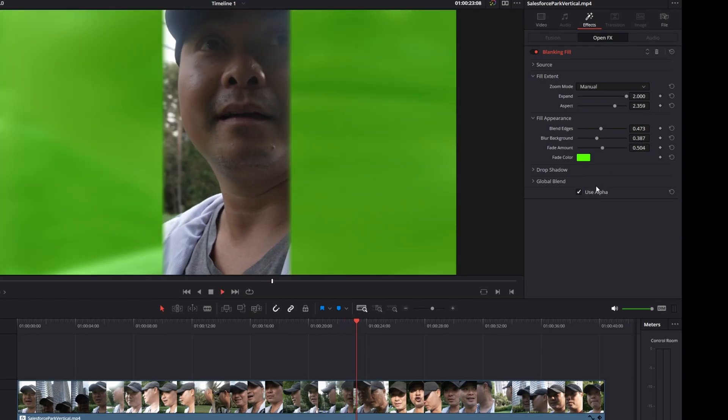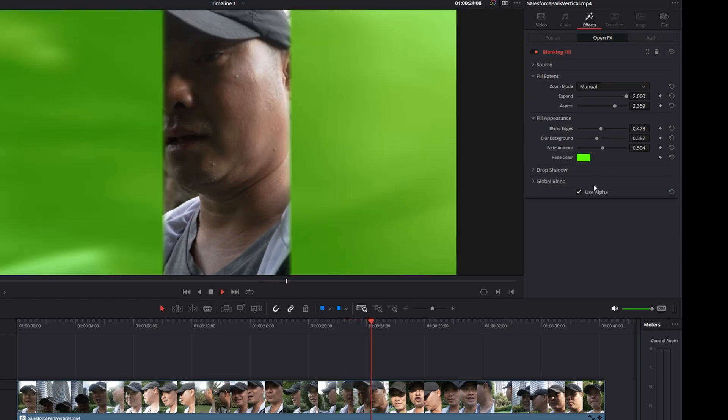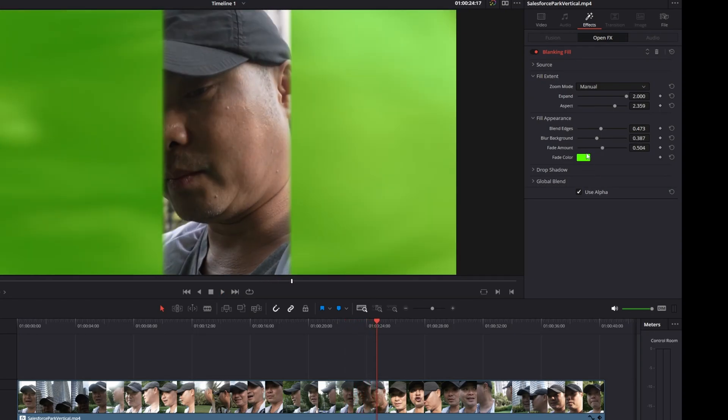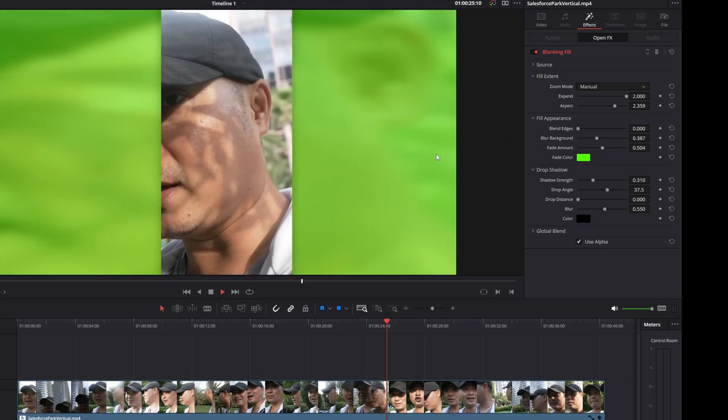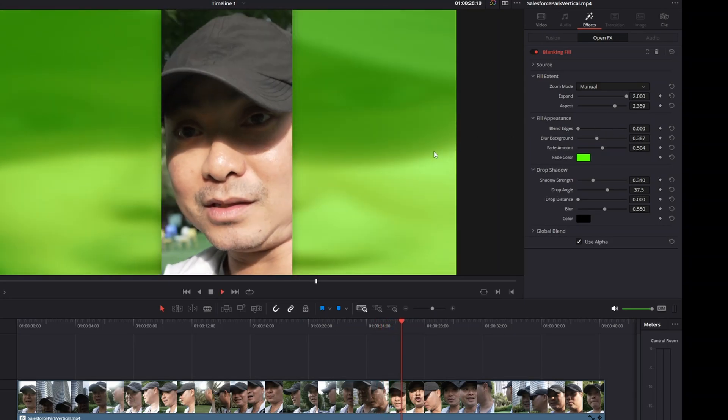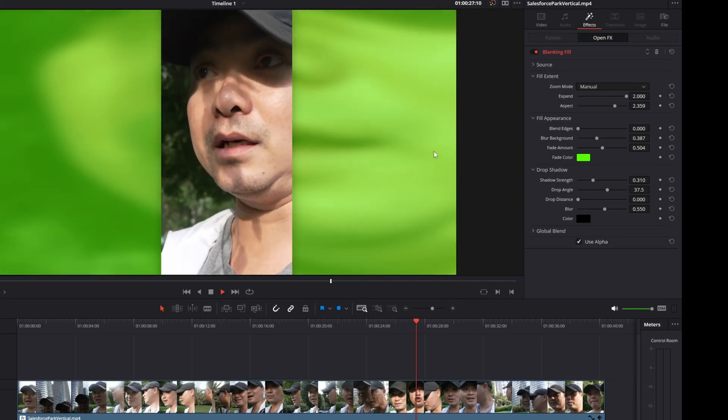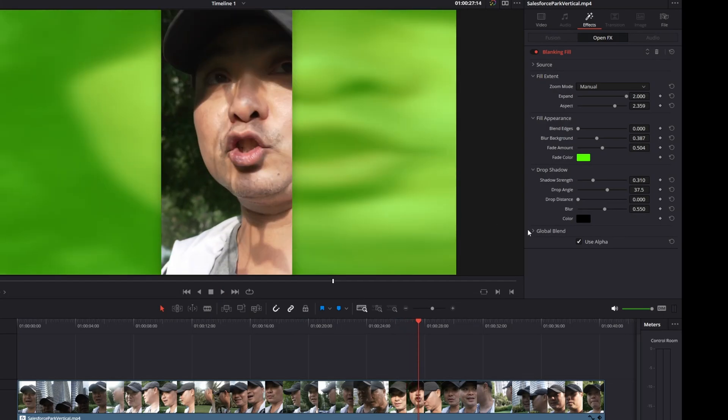Then you have some other features. You have a drop shadow which is really nice. If you use this you could add a drop shadow to this vertical video. I'm going to go ahead and remove this blend edges and that'll make it stand out even more.